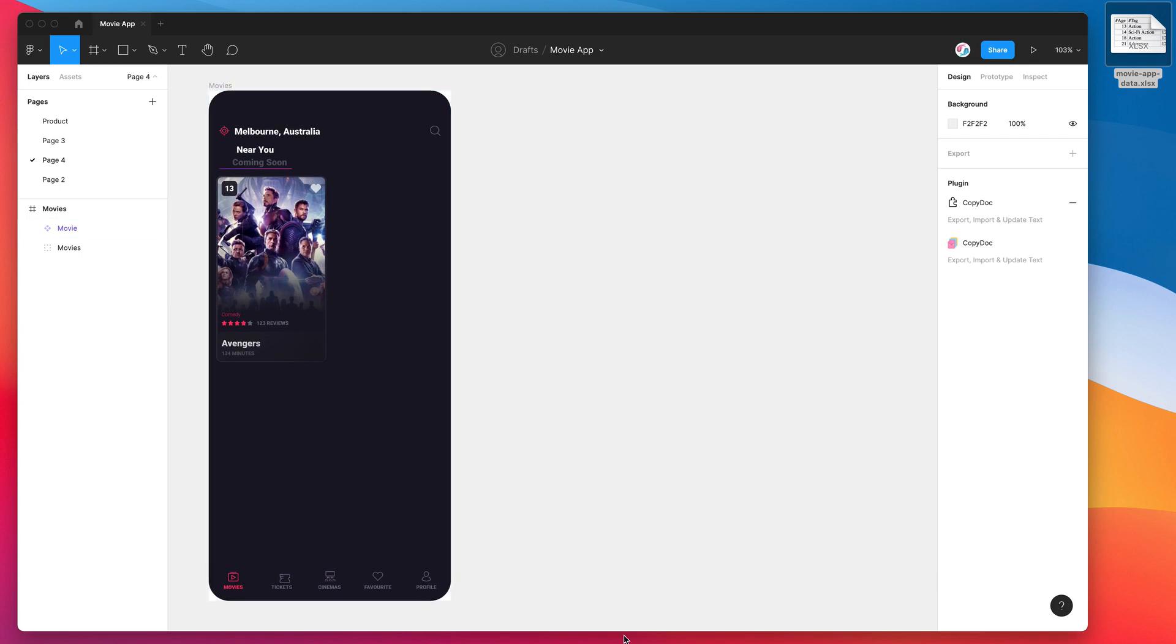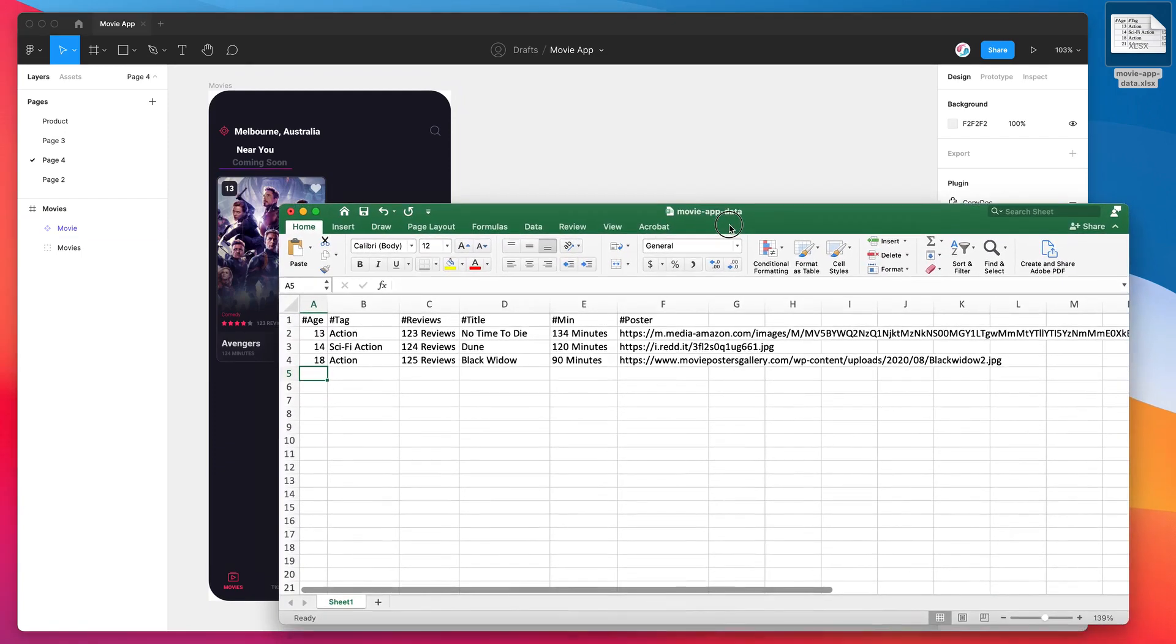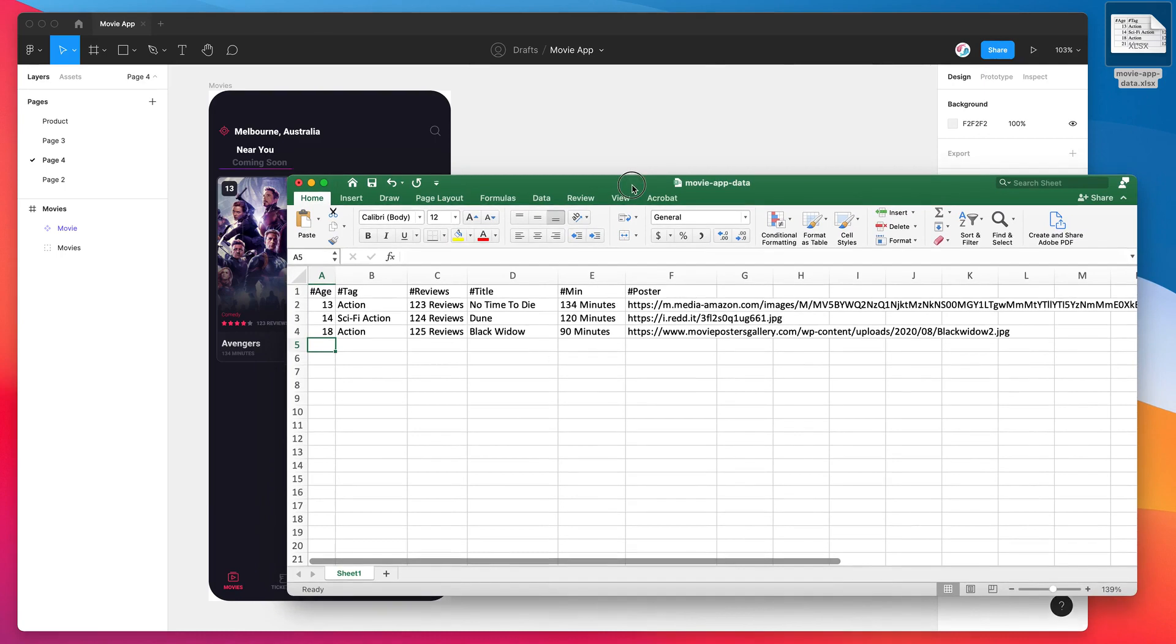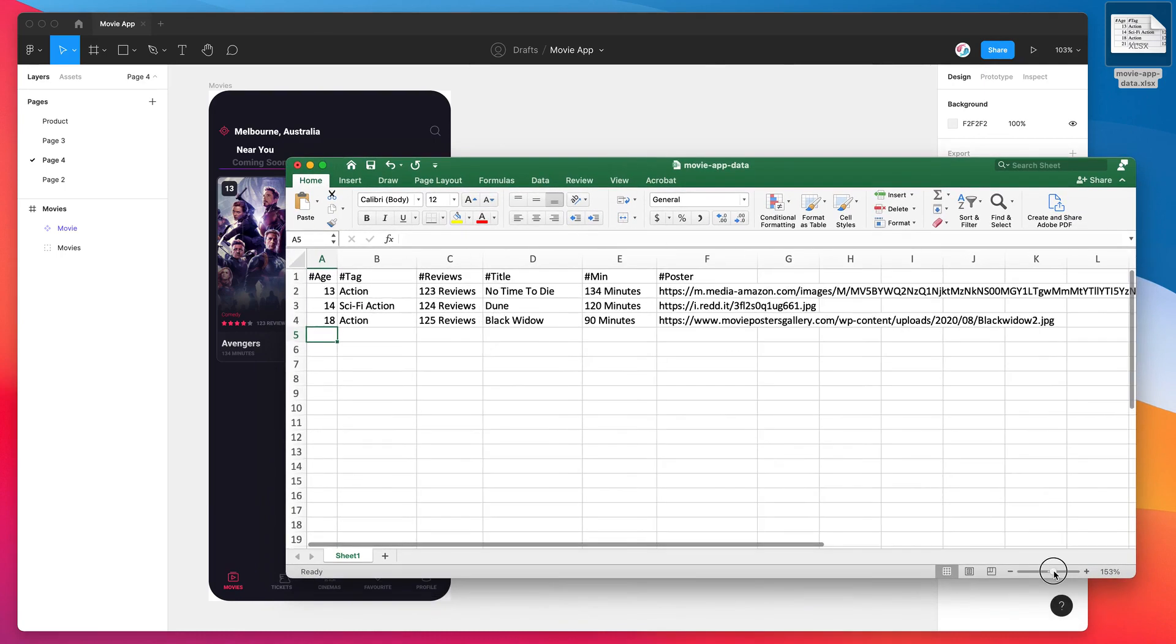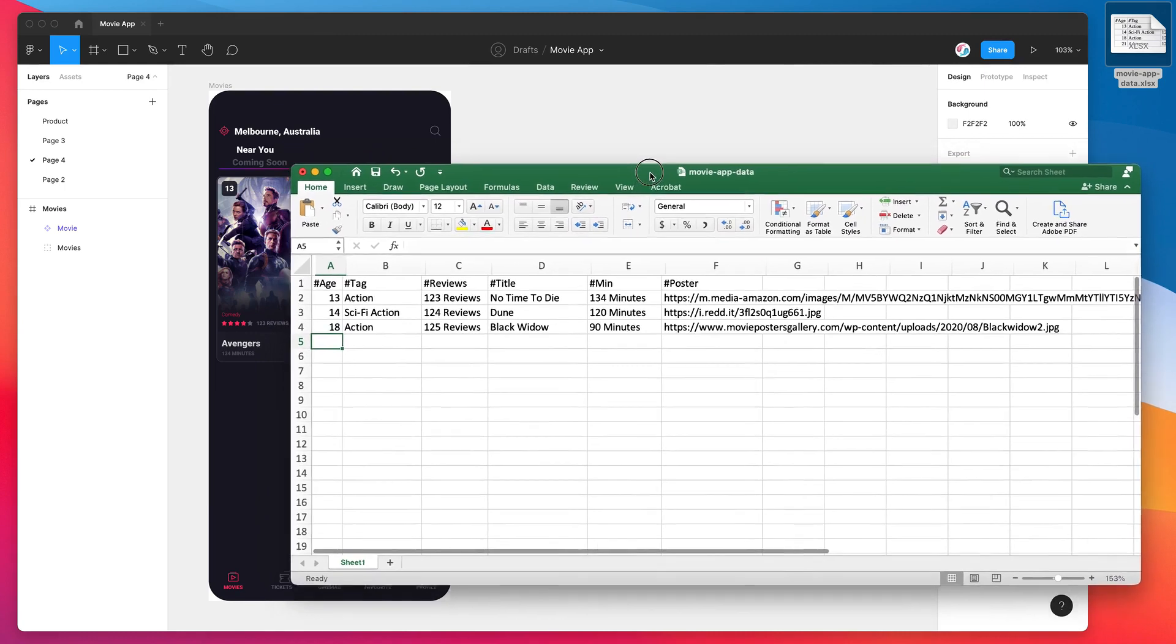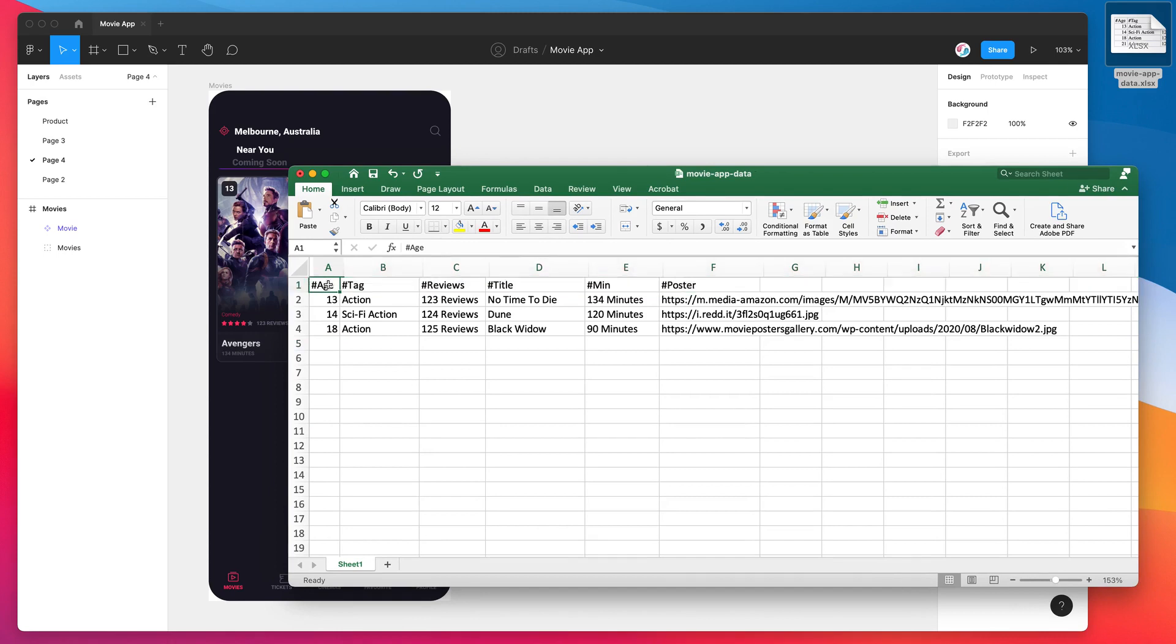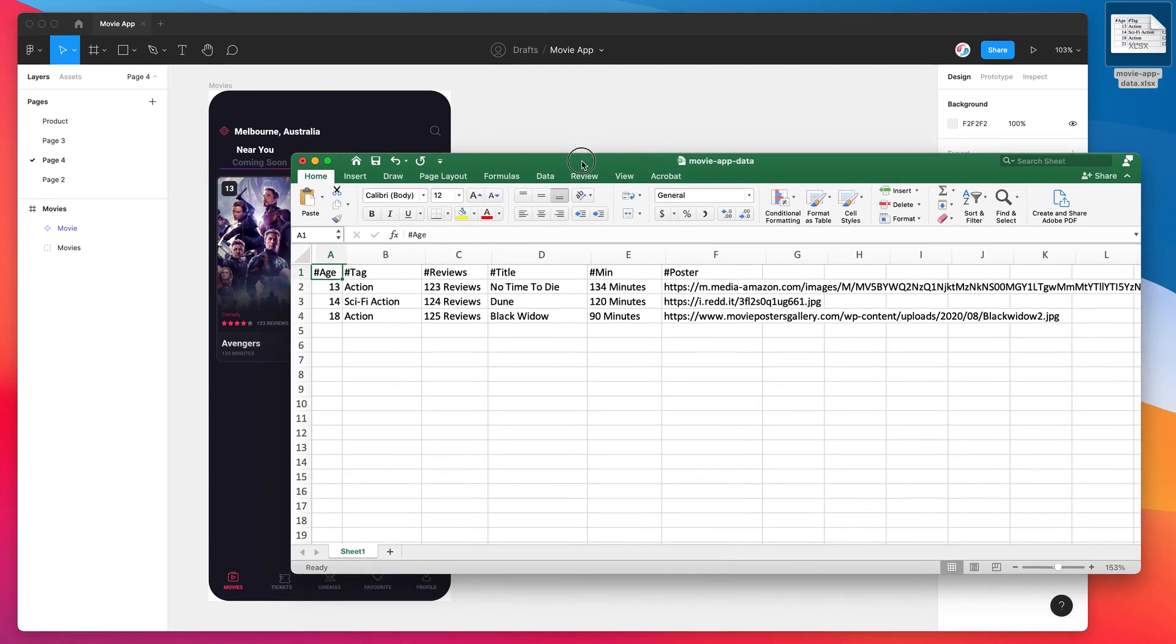So the first thing we need to do is open up Microsoft Excel, or you could use different spreadsheet software like Google Sheets. Today I'm just going to be using Excel. It's important to understand how the spreadsheet needs to be formatted in order for this feature to work. So the first row of the spreadsheet is basically the headers that are going to be used to label the different bits of content in your design.